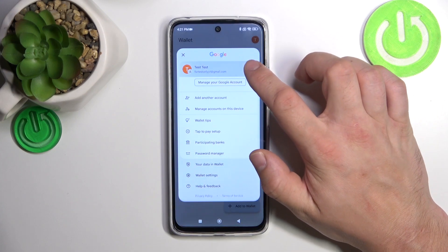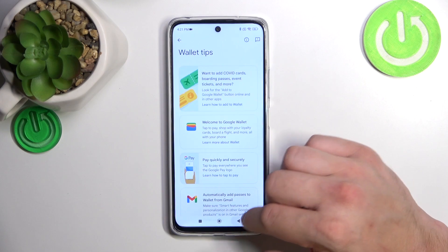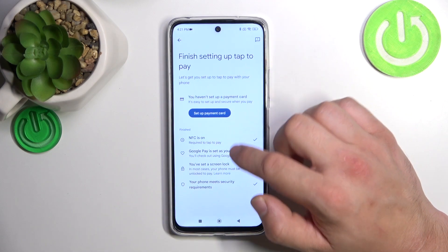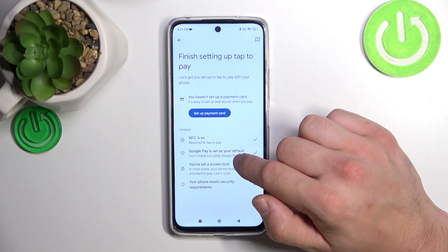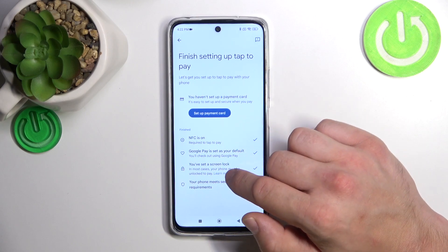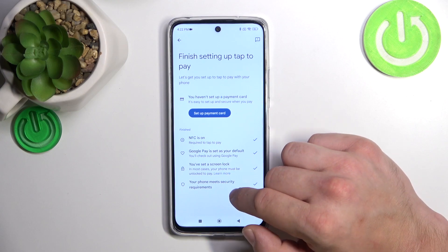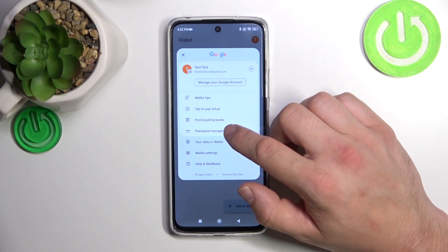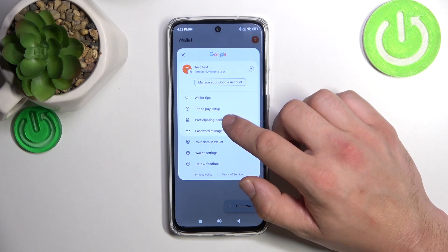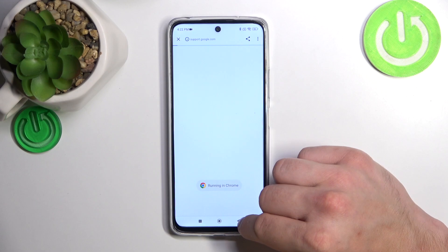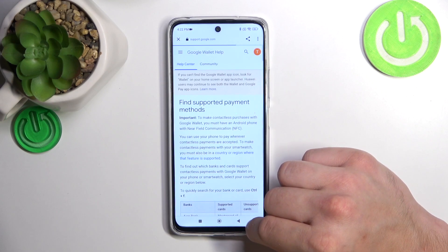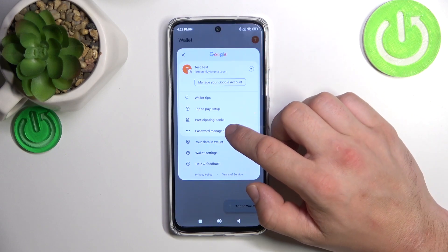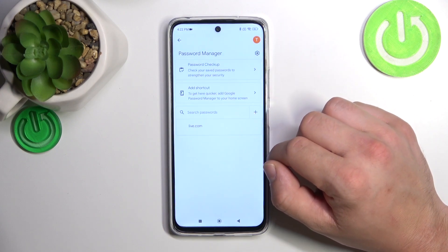If you go to the menu, you've got access to your Google accounts, All Wallet Tips, and tap to pay setup where you can set up a payment card, check if NFC is on, if Google Pay is set as your default, if you've got a lock screen set, and if your phone meets security requirements. Then you can check the full list of participating banks and manage your passwords in Password Manager.